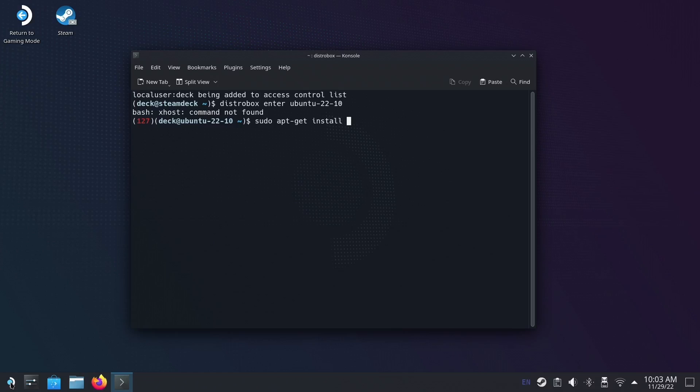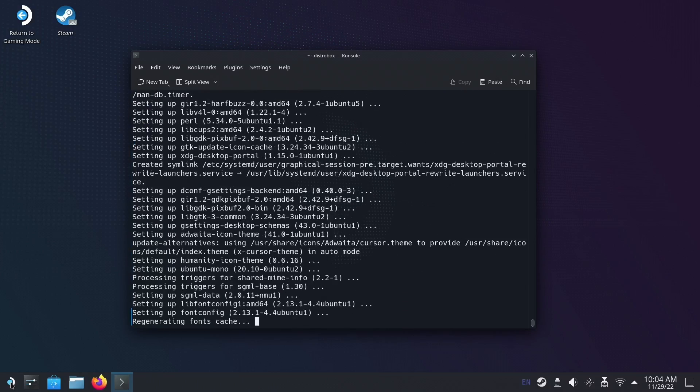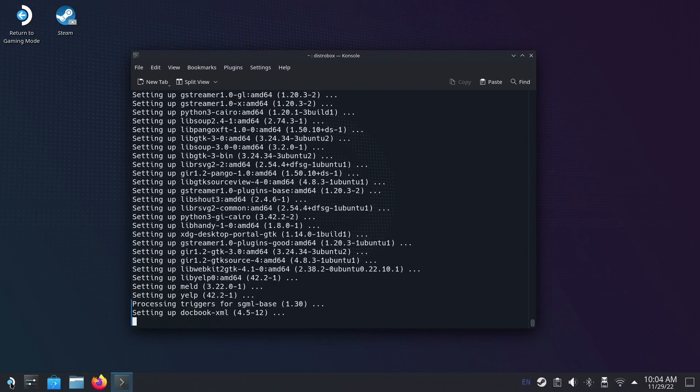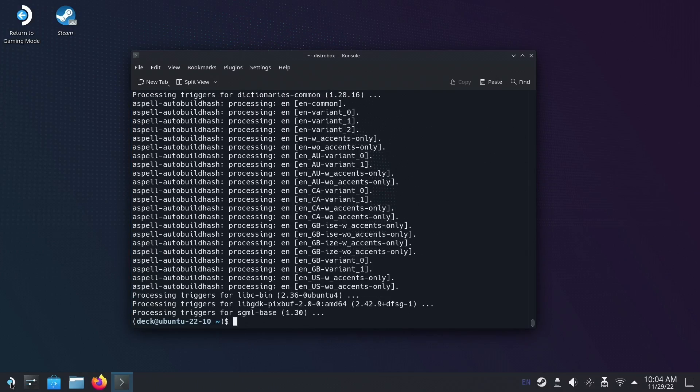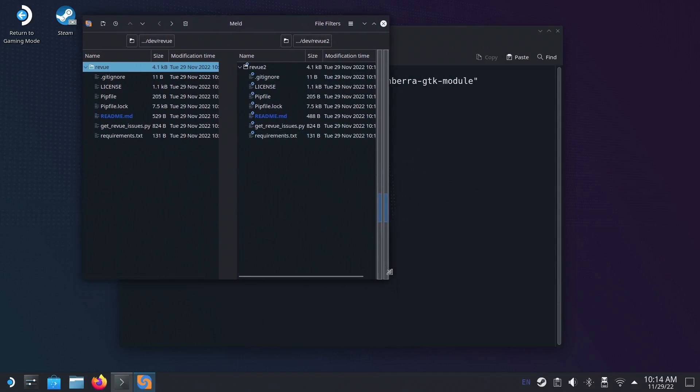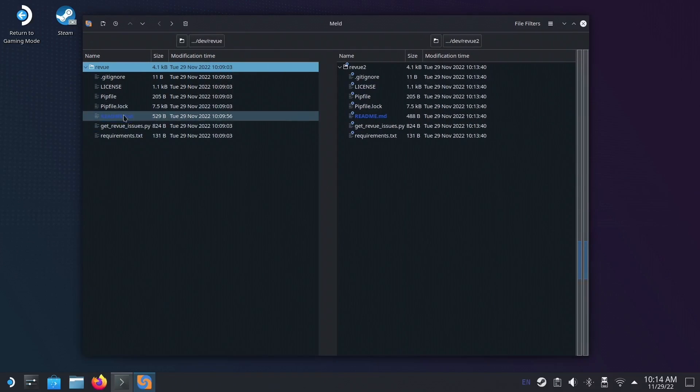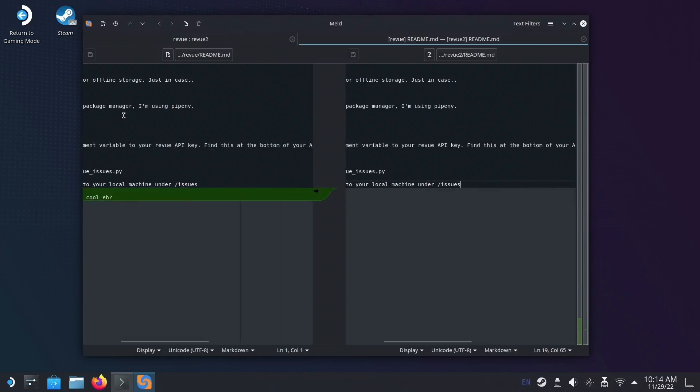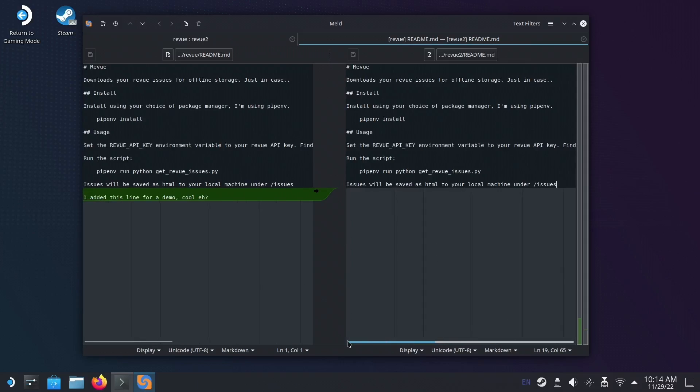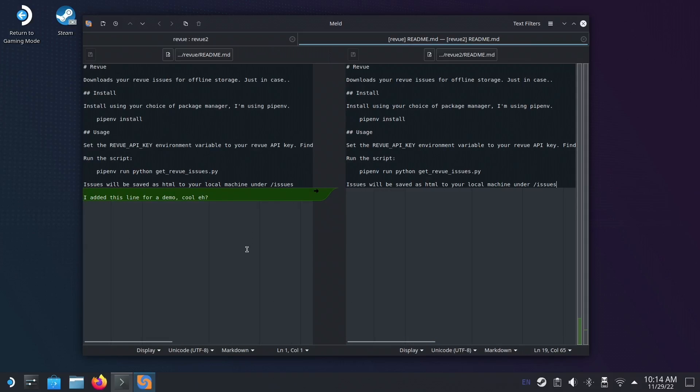Here I install something called meld, which is a diff tool, and then I'm able to bring that up within Ubuntu within DistroBox to look at differences in files on my local machine. This is really handy to be able to run these applications that I wouldn't otherwise be able to run on Steam Deck.